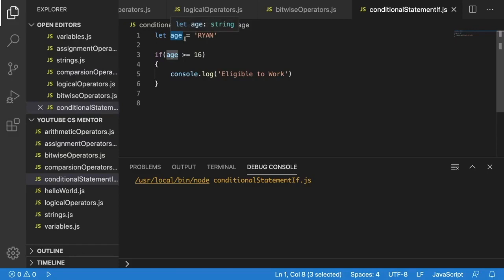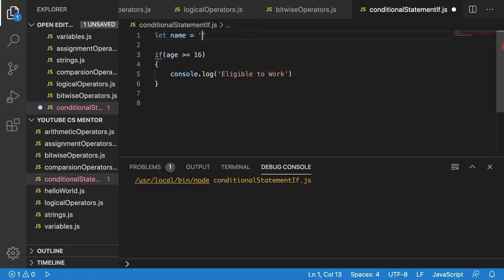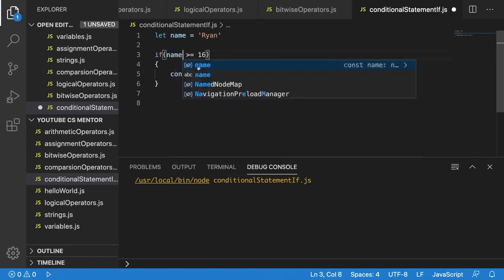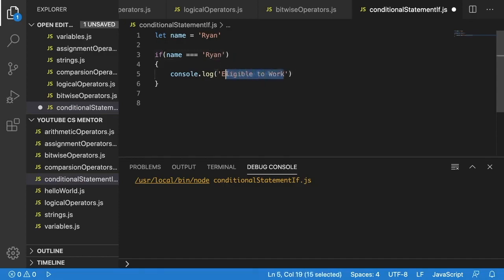Now let's go through one more quick example. I'll replace age with a variable called 'name' and set it to 'Ryan'. Instead of checking age, I'll check if name equals 'Ryan'. Remember, when checking equality we use two equals signs rather than one, and we can even use three equals signs to compare both type and content — we covered this in previous videos. If you're unfamiliar with those operators, go back and review them, because from this video onwards we're building on what we've already learned.